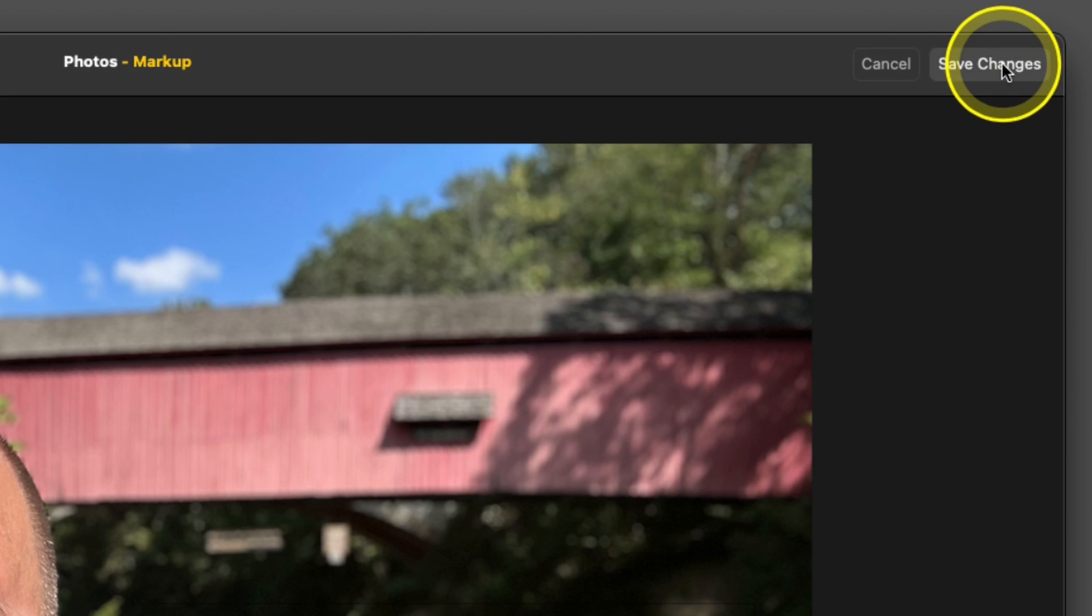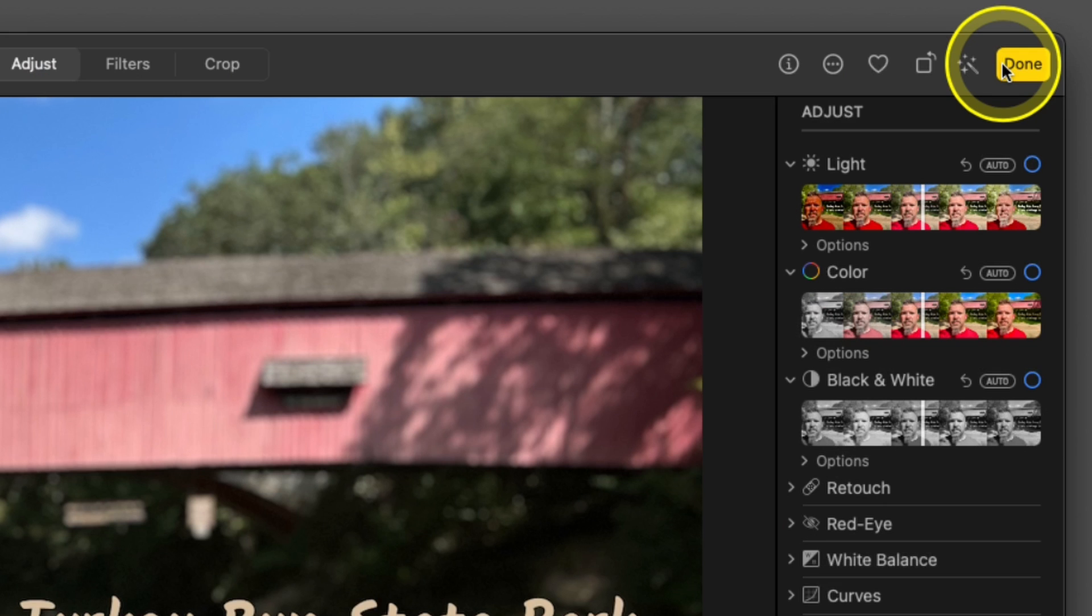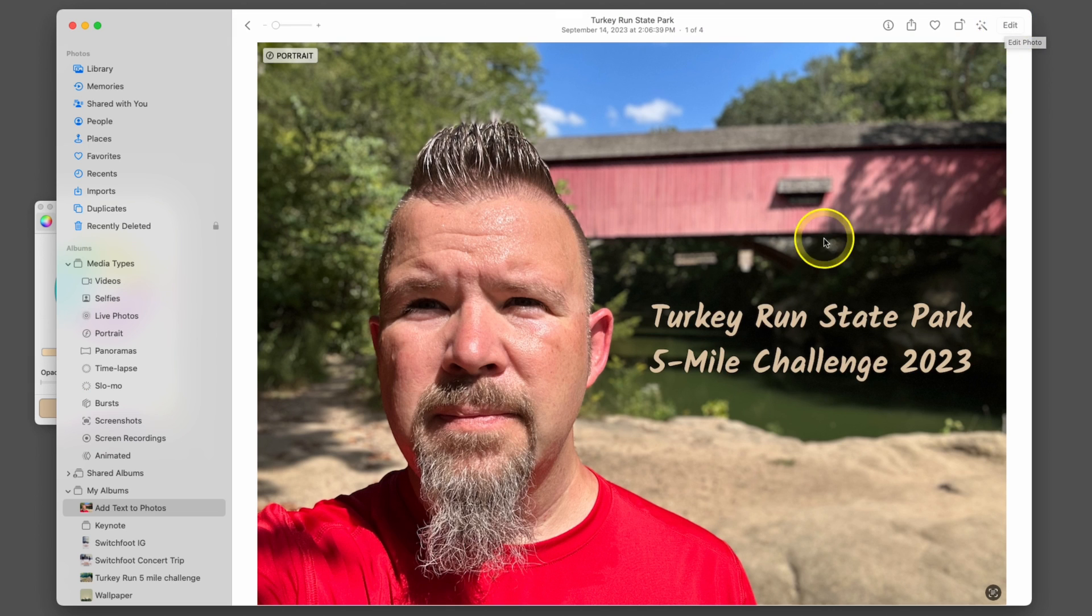When you're all done, click Save Changes and click Done. Now you've added text to your photo in Apple Photos.